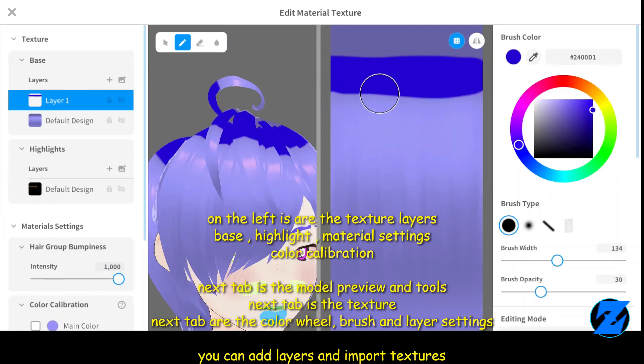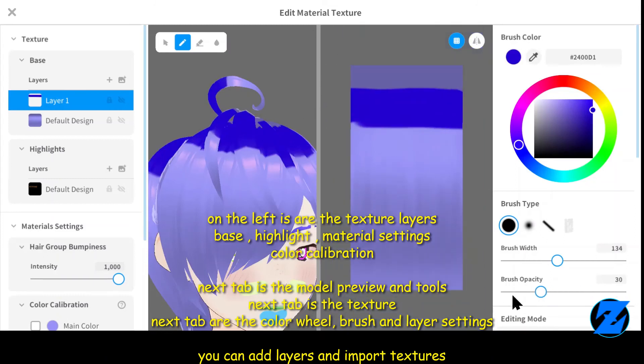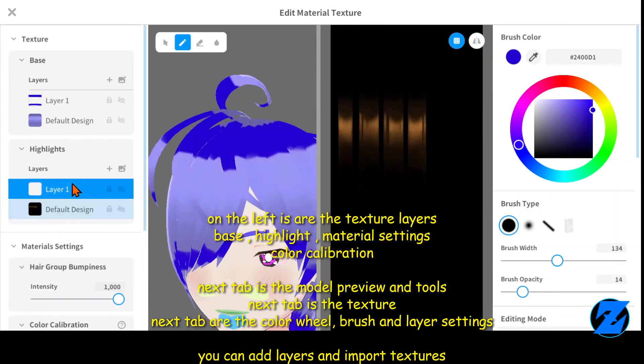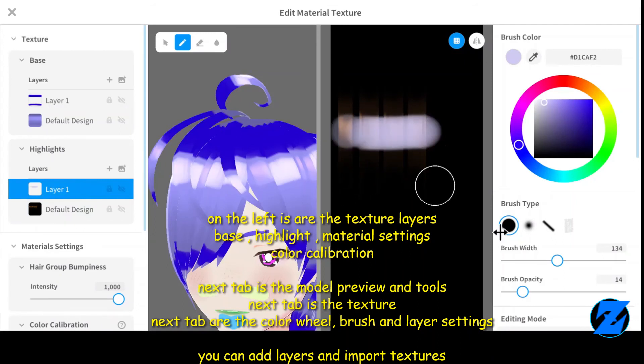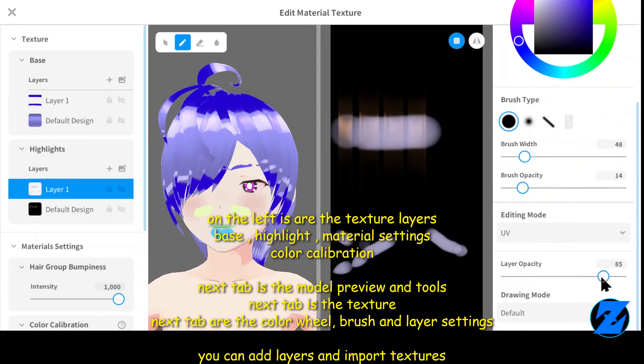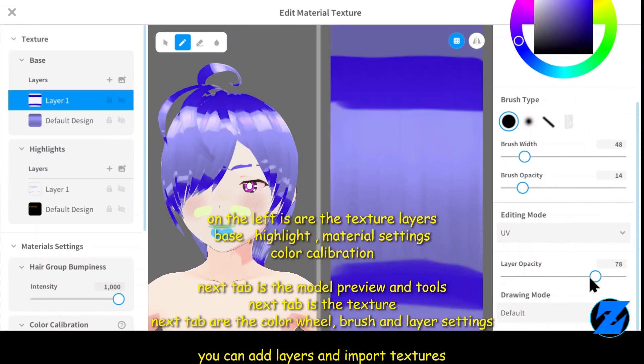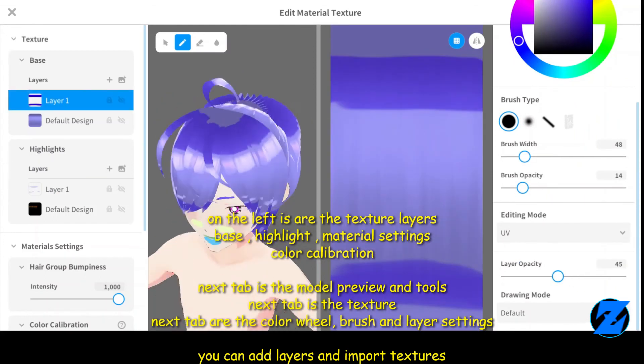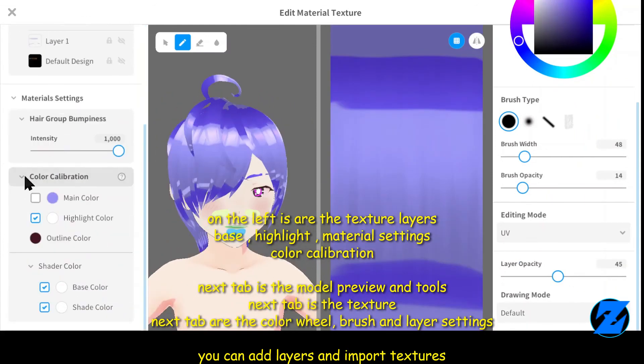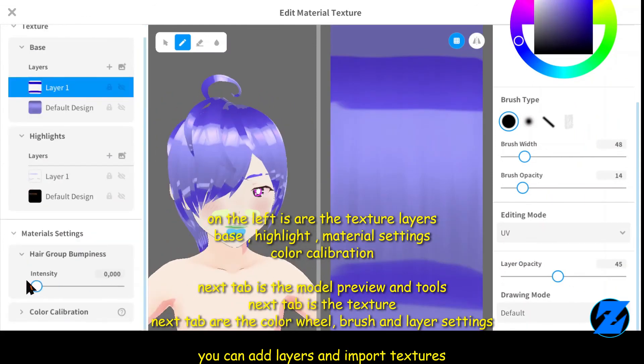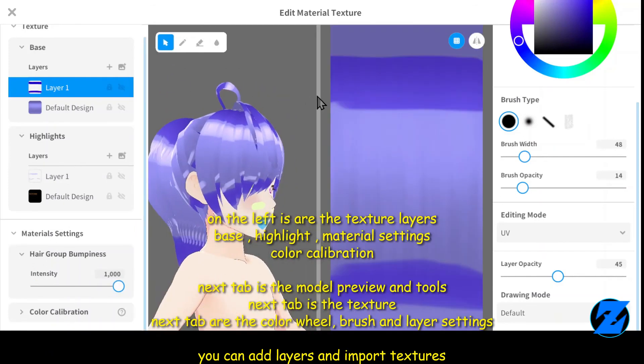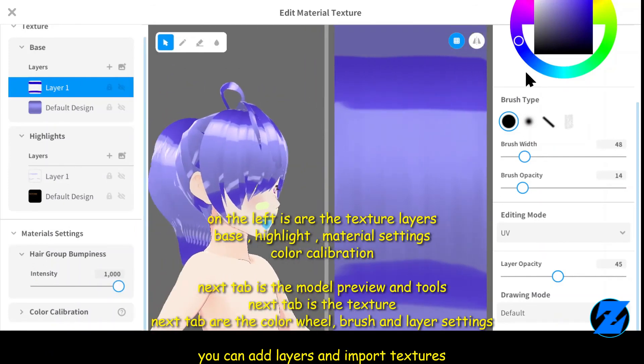On the left are the texture layers: base, highlight, material settings, and color calibration. Next tab is the model preview and tools. Next tab is the texture. Next tab is the color wheel, brush, and layer settings. You can add layers and import textures.